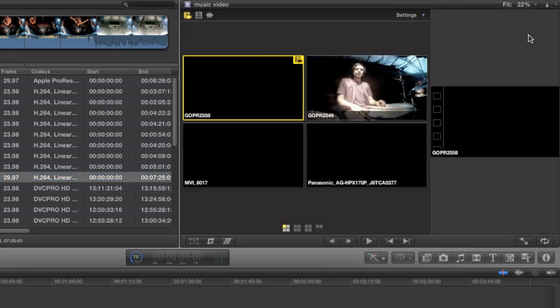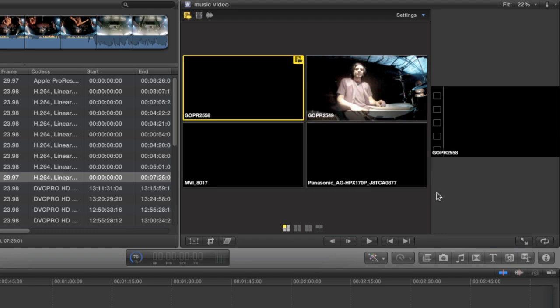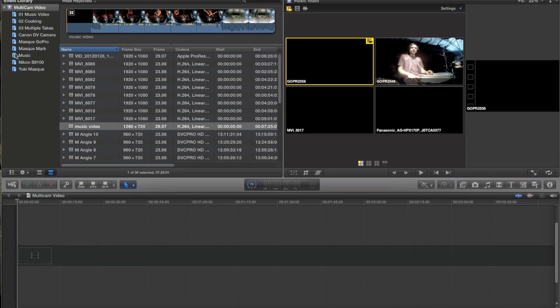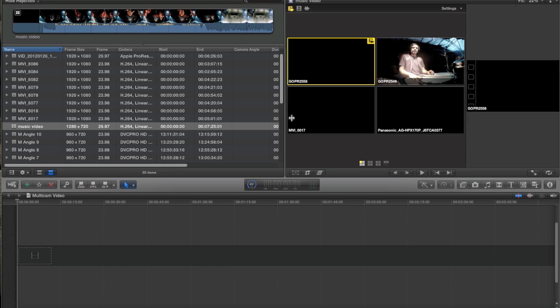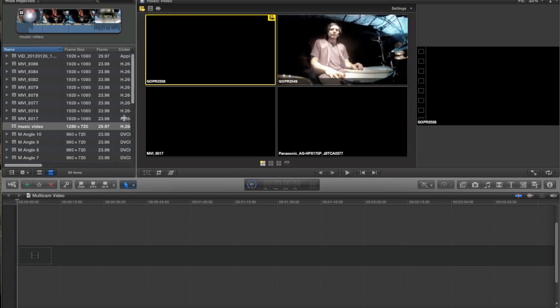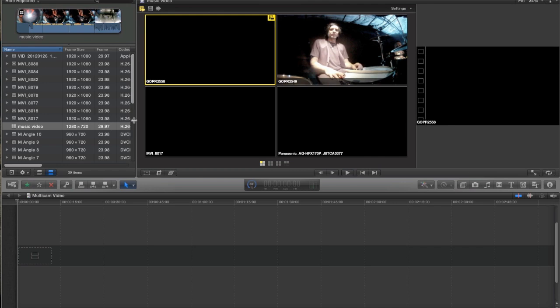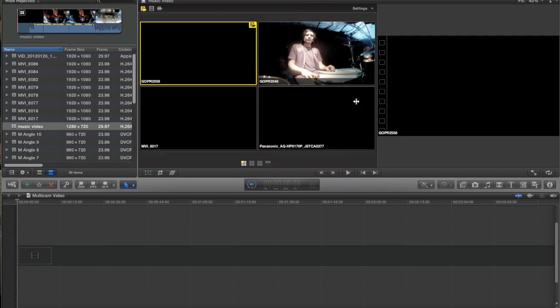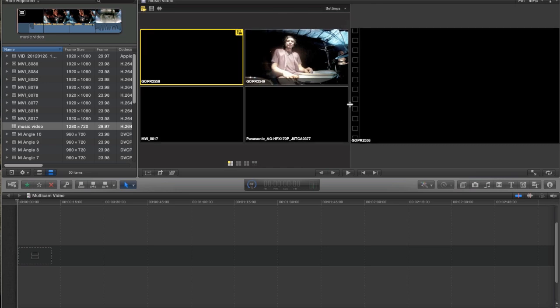When I click that, what happens is the Viewer splits into two. I now have an Angle Viewer and then the Regular Viewer. And when this happens, what you're going to have to do is you may have to rearrange your windows a little bit just so that you can see everything and get your work done. So the first thing I'm going to do is I'm going to close the Event Library because I don't need it right now. And then I'm going to drag this dividing bar off to the left here so that I can make this Viewer section as big as possible. And then I'll just even these two out so that I can see it.